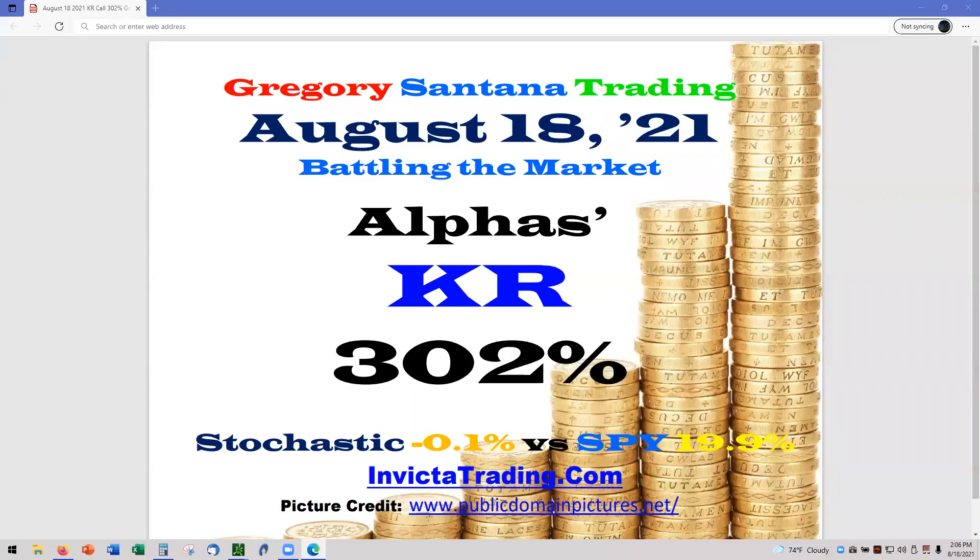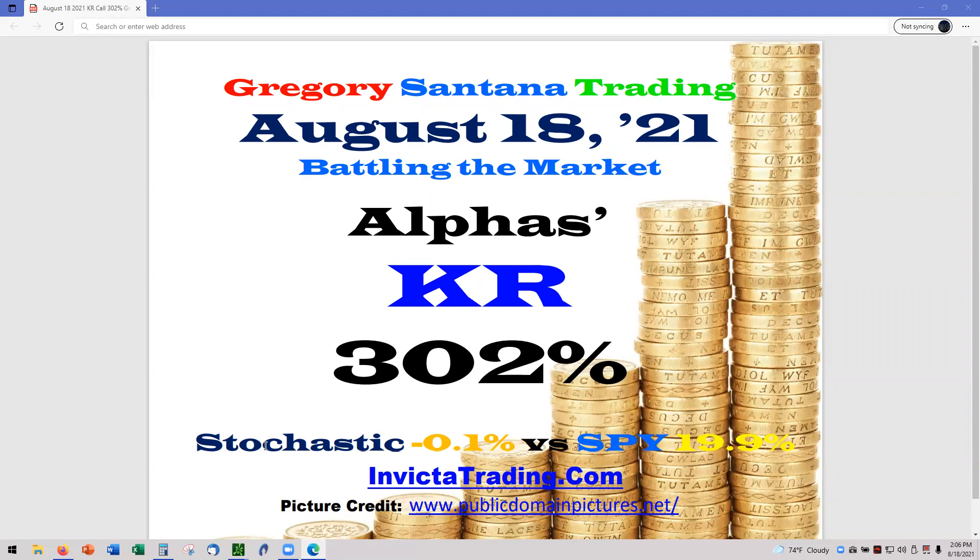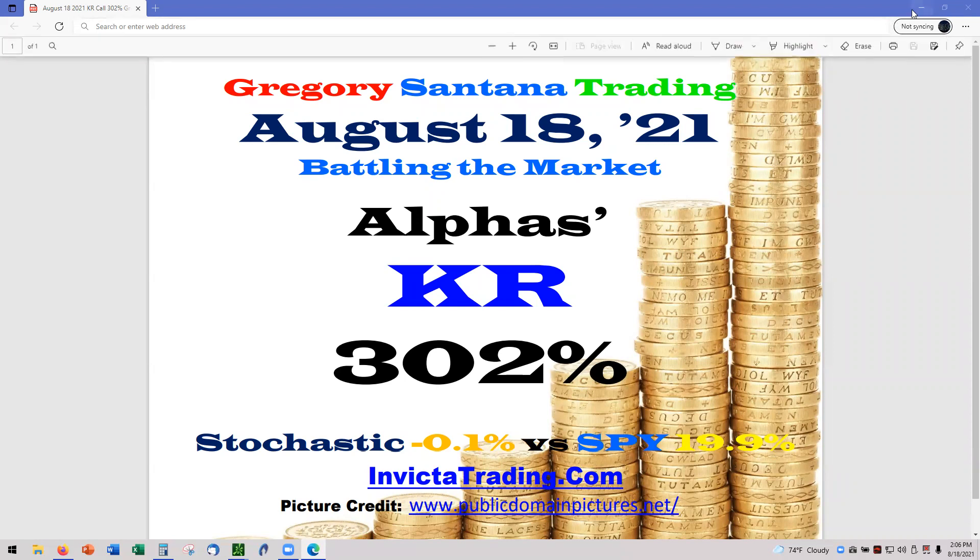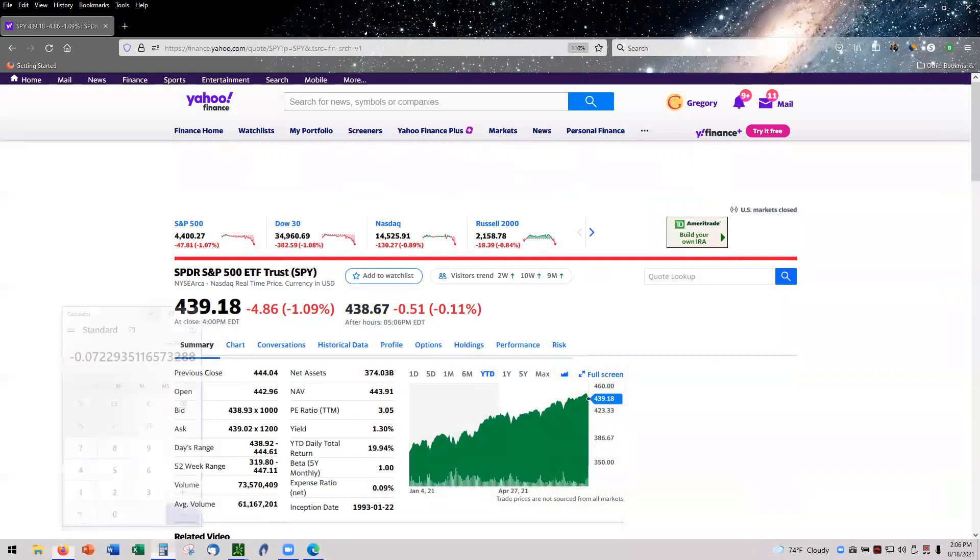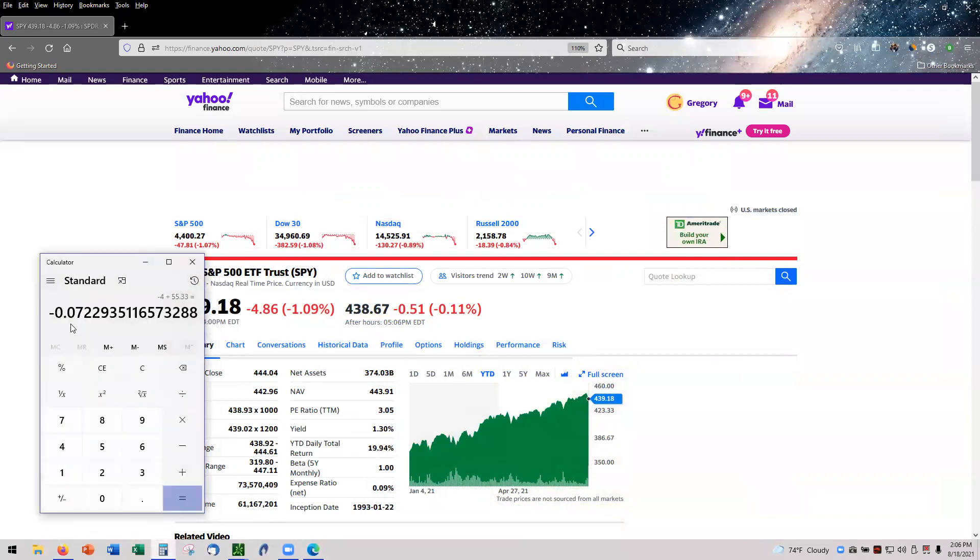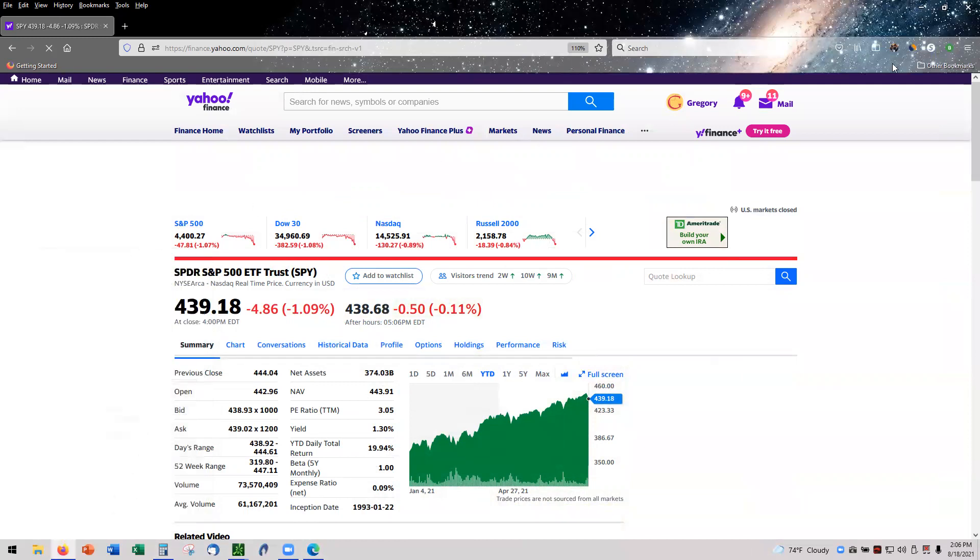Hello and welcome to August 18th. Alphas KR at 302 percent. Our stochastic is moving back up to 0.1, still chasing 19.9 on SPY. Let's look at SPY and our calcs getting to the 0.1 zero point, so it's 0.1 here for the stochastic strategy.